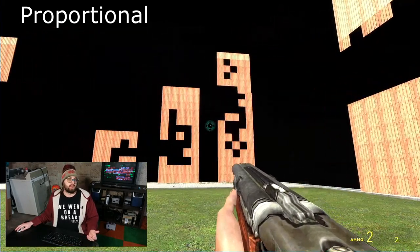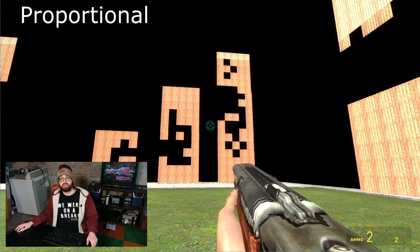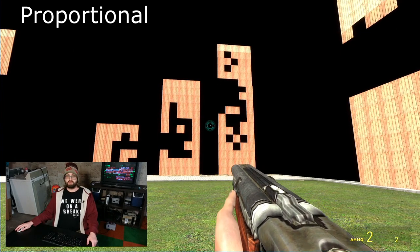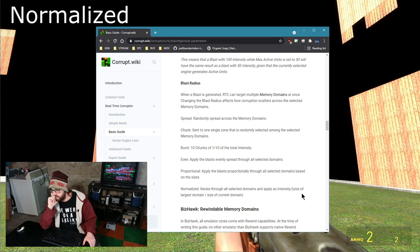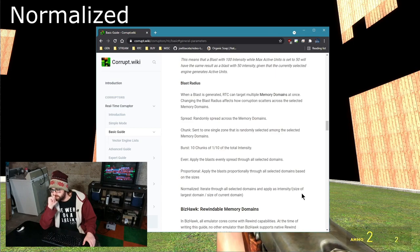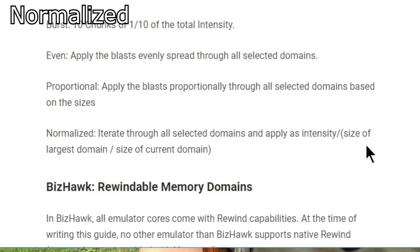And it's going to corrupt the big one a little bit more. That's what proportional is. Iterate through all the selected domains and apply intensity times the size of the largest domain divided by the size of the current domain.